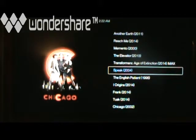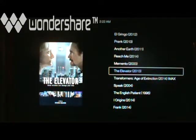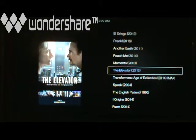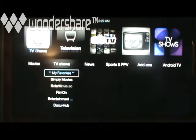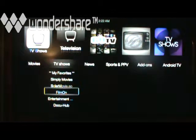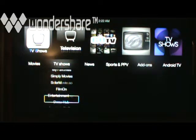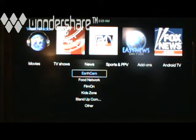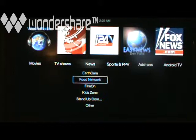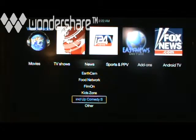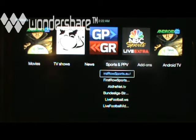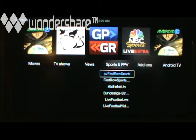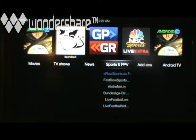The same thing applies to the TV shows. When you're going to My Favorites or Simply Movies, the Entertainment Hub or DocuHub, these are the ones that have been chosen. Earth Cam, the Food Network, Film On, KidZone, Stand-Up Comedy — these can be customized by the person themselves, but you've got to be a little tech savvy to do that. Now this first row, Sports EU under the sports and pay-per-view, is one that is inside of this app — the Sports Devil.